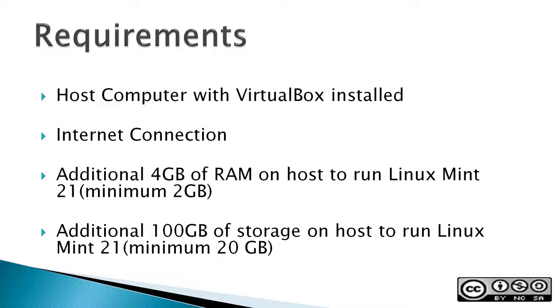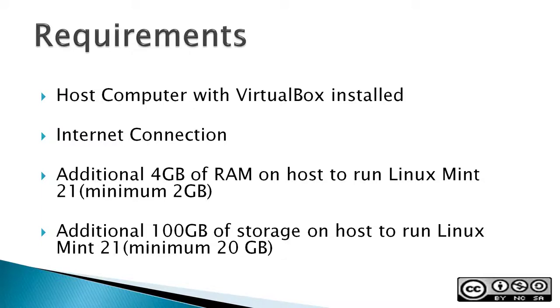Requirements: a host computer with VirtualBox installed, an internet connection, an additional 4GB of RAM on your host to run Linux Mint 21, or a minimum of 2GB. This 4GB is additional to what your host operating system requires to run, and an additional 100GB of storage on a host to run Linux Mint 21, with the minimum being 20GB.